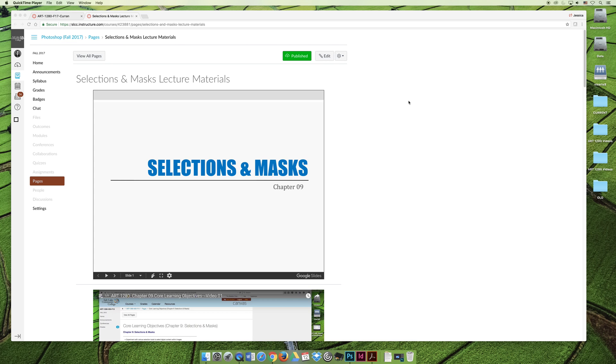Depending on who your teacher is and what semester you're taking the class in, you'll dedicate between one and two weeks of your semester just talking about selections and masking. They're that important.